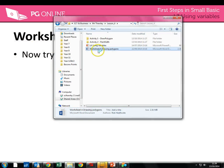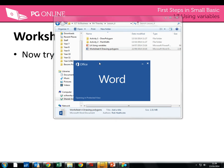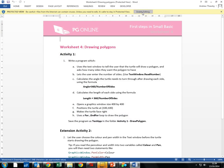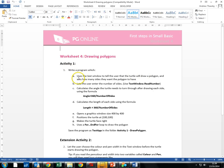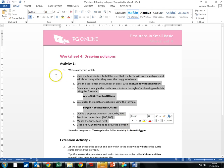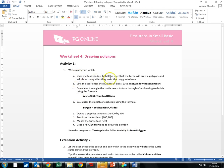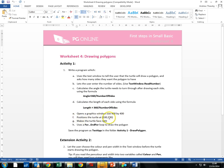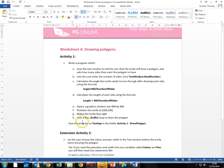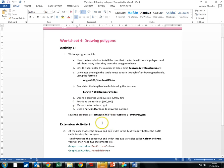If we have a look at that worksheet, it is all to do with drawing polygons, like what we went through in this video. Your first question is to write a program that does all of these eight tasks: it uses the text window to tell the user it will draw a polygon and how many sides it's going to have; asks the user to enter the number of sides; calculates the angle the turtle needs to turn through after drawing each side using the formula 360 degrees divided by number of sides; calculates the length of each side; sets the graphic window to 400 by 400; sets the turtle to 100,100; makes the turtle face right; and uses a for loop to draw the polygon. Obviously you need to save it as 'test' in the folder Activity 1.